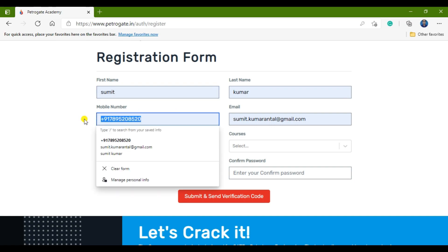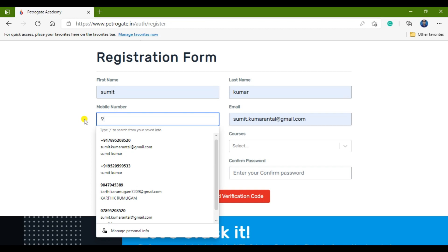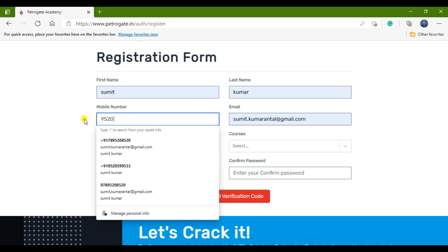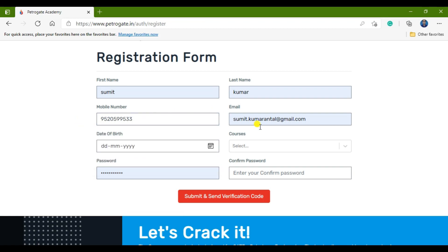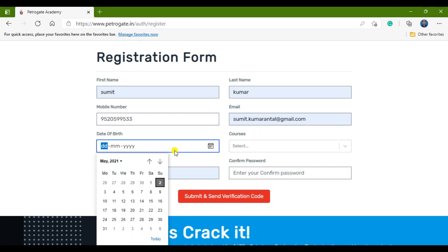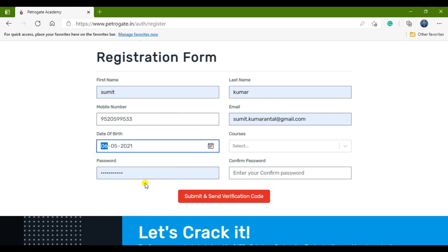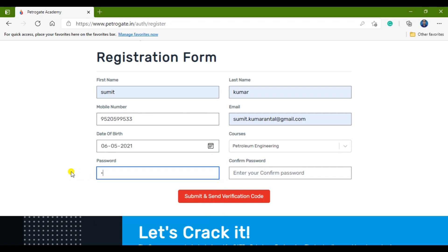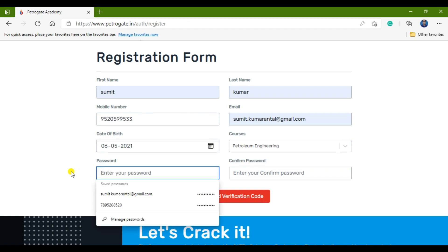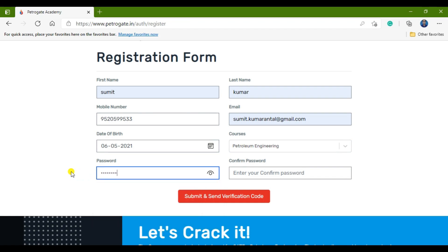Fill in your contact number, then your email ID, and your date of birth. Under courses, select the one you want to apply for — for example, Petroleum Engineering. Then fill in your password in the password field, whatever password you want to set.